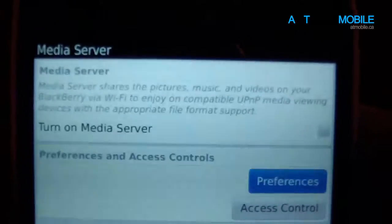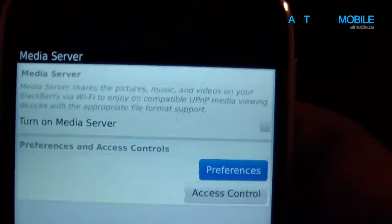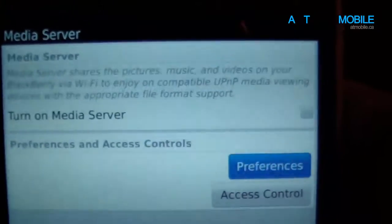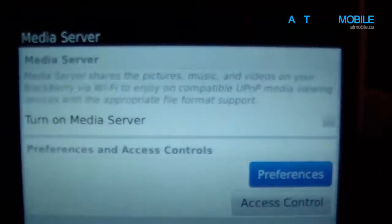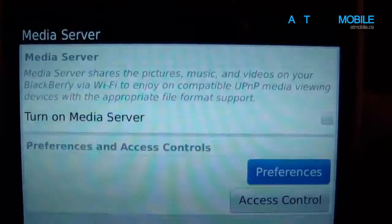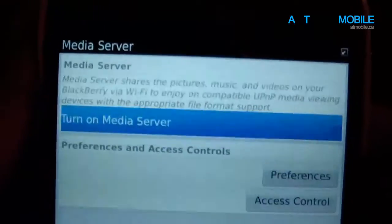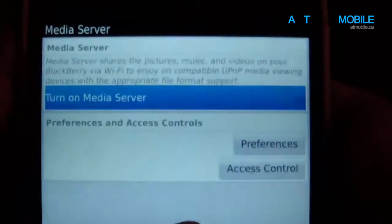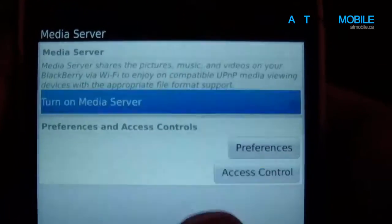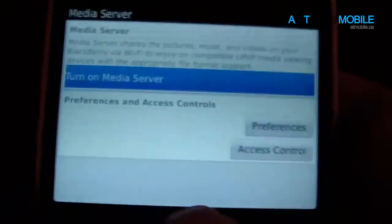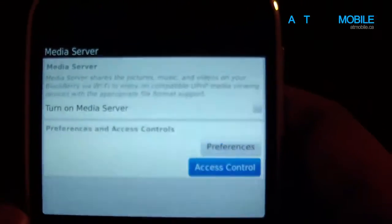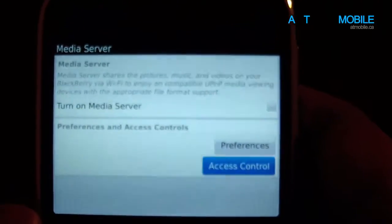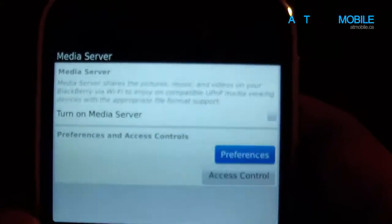If you've gone through this before, you'll notice that now there's a little explanation of what Media Server actually does. Previously we didn't have that explanation — it was just turn on Media Server, Preferences, and Access Control. So they actually did work on this a little bit, and it's much more reliable now, which is great.